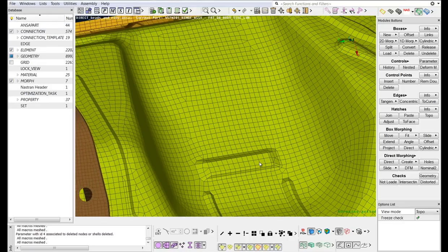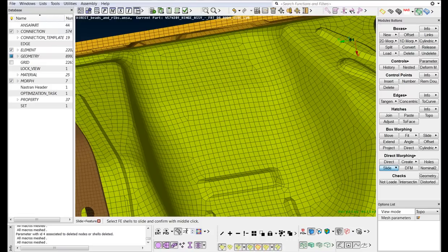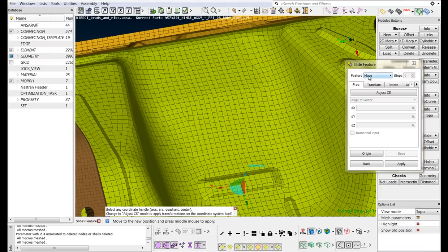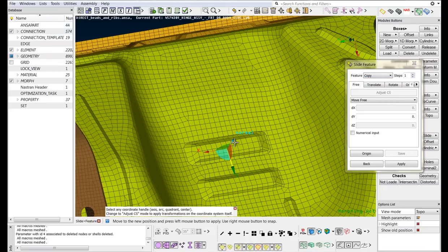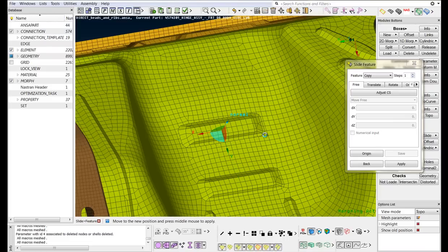Once again, select the Slide Feature function in order to make copies of this feature. Middle-click to confirm the selection. Right-click on the Y axis to move the feature on the Y direction of the underlying surface and reconstruct the affected area.